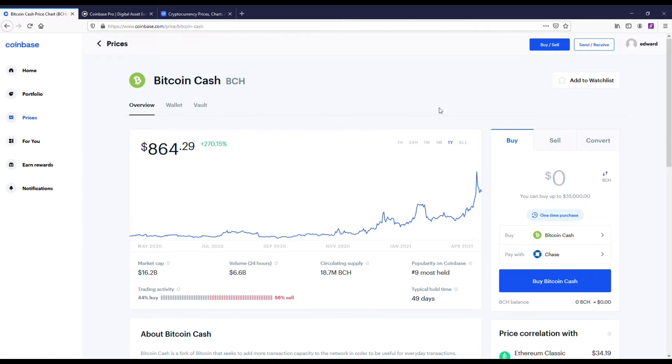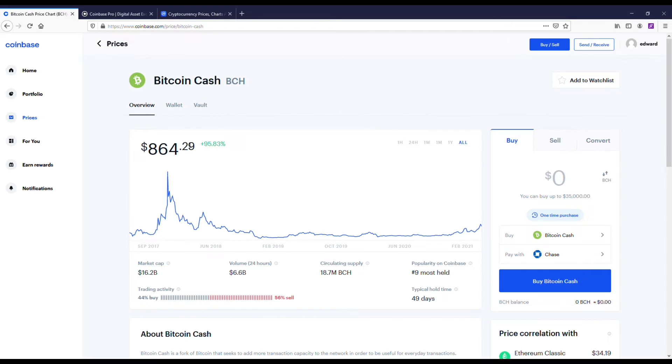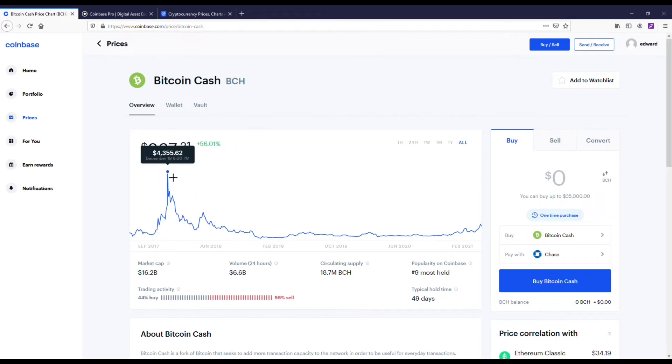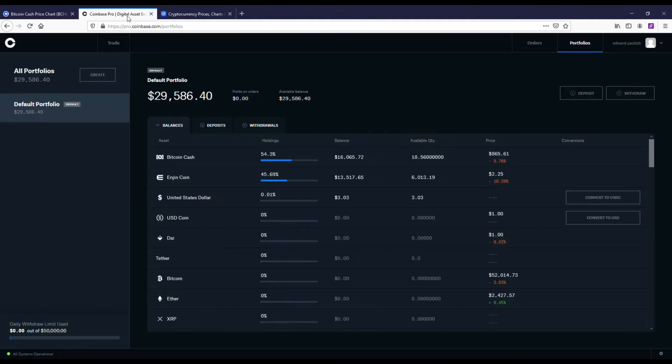Bitcoin Cash has been a top 15 cryptocurrency for most of its existence. Its all time high was around $4,000 back when Bitcoin was only worth about 20,000. The coin has lagged.